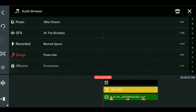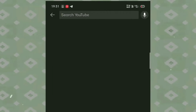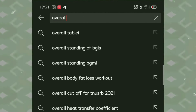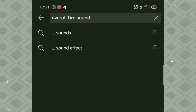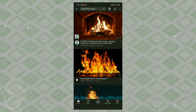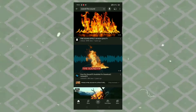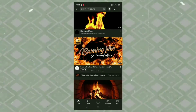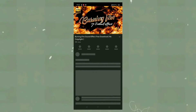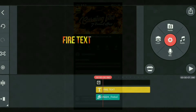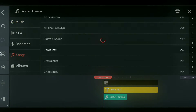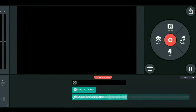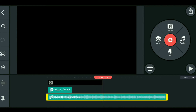For the In and Out animation, we can use a previously used sound effect, but we also need an overall fire sound effect. Search for fire sound effects on YouTube and download them. Then add the audio as a layer and click the right option to use it.